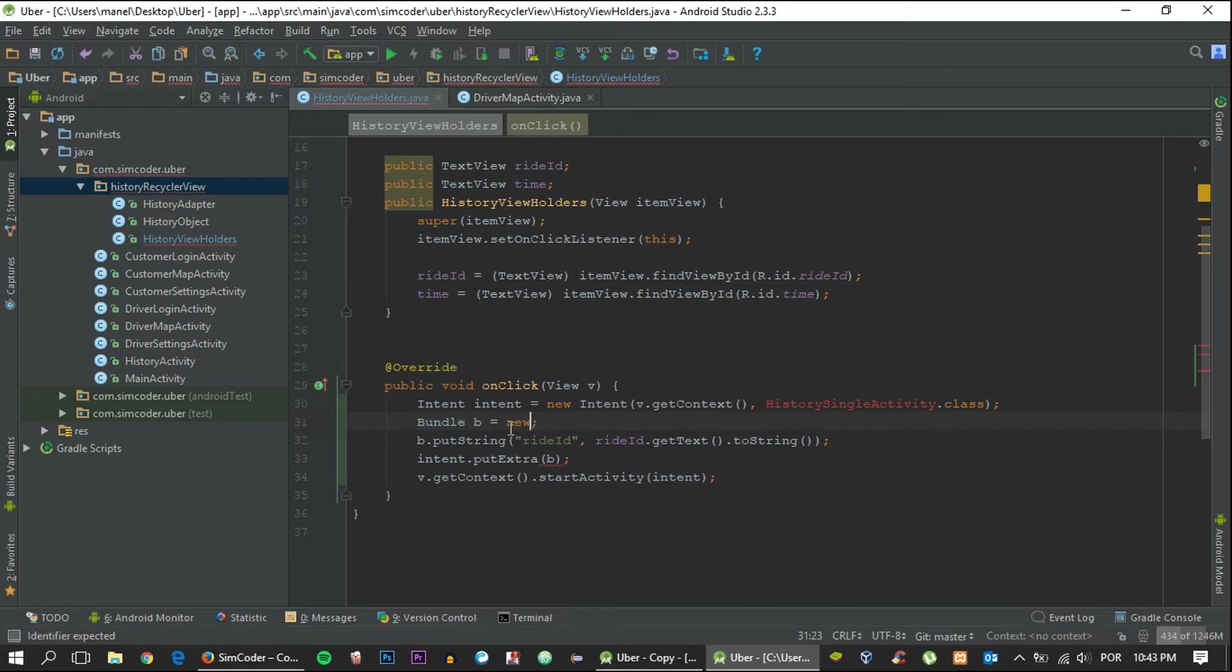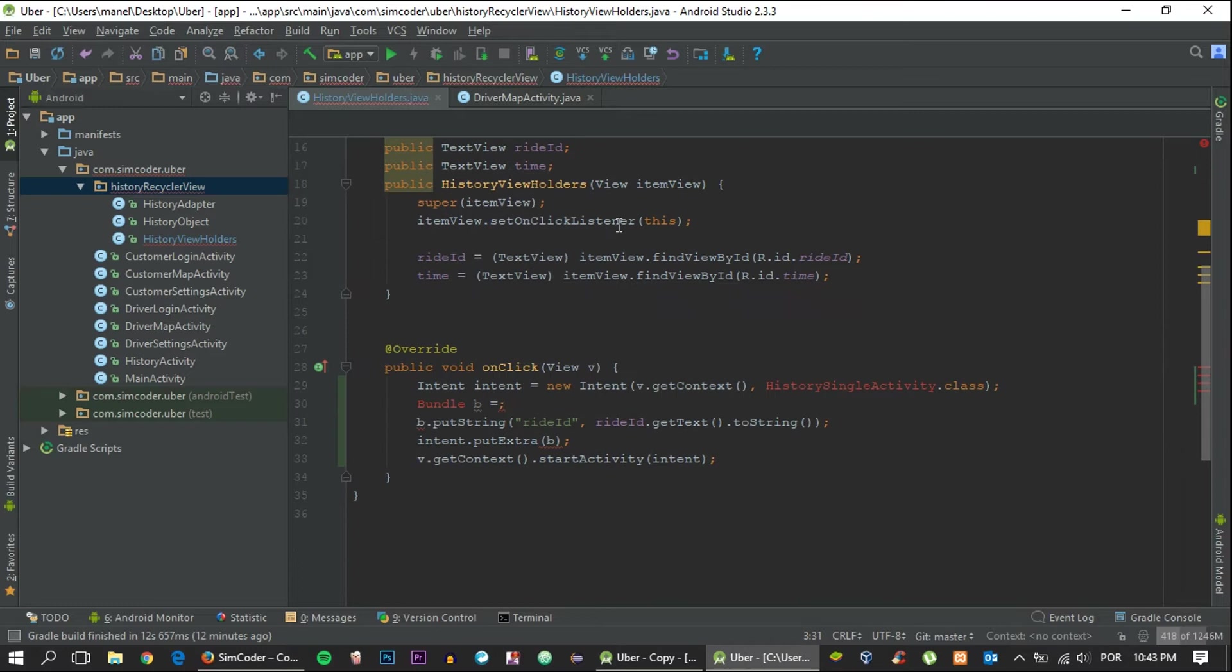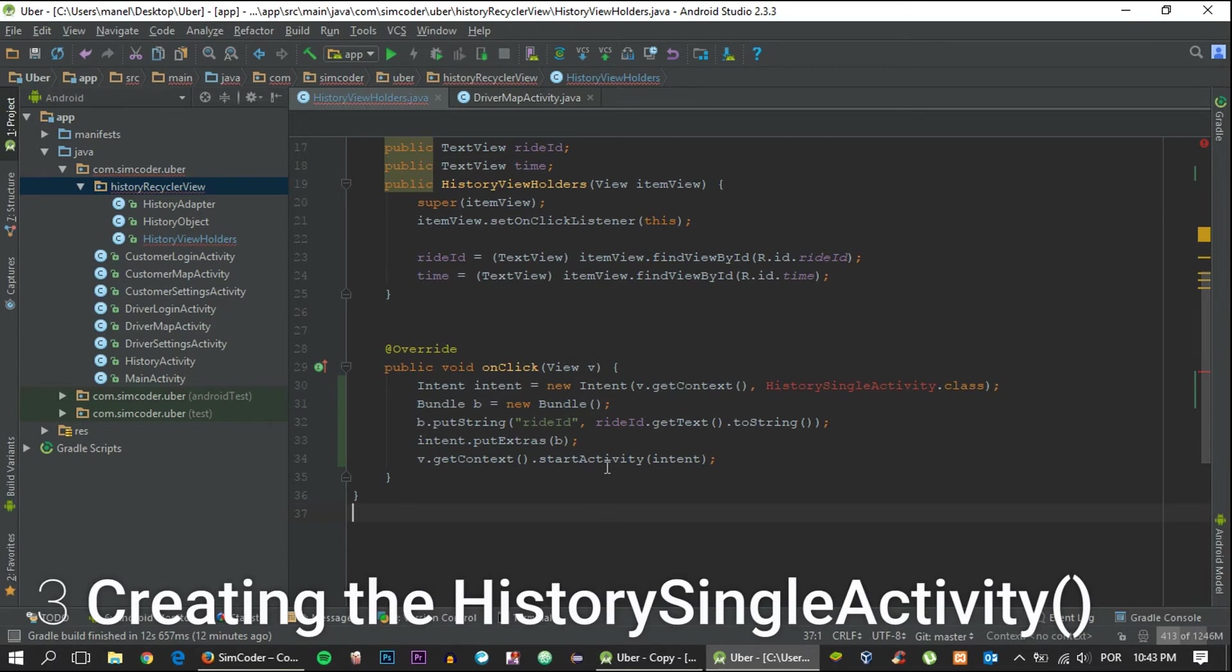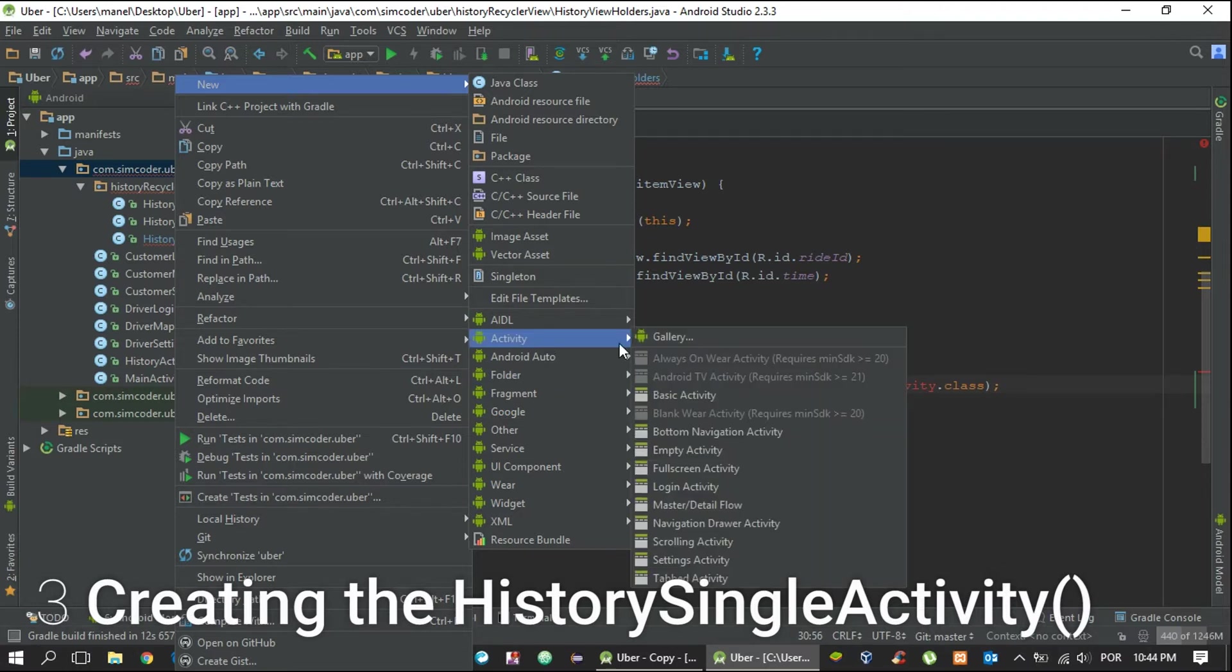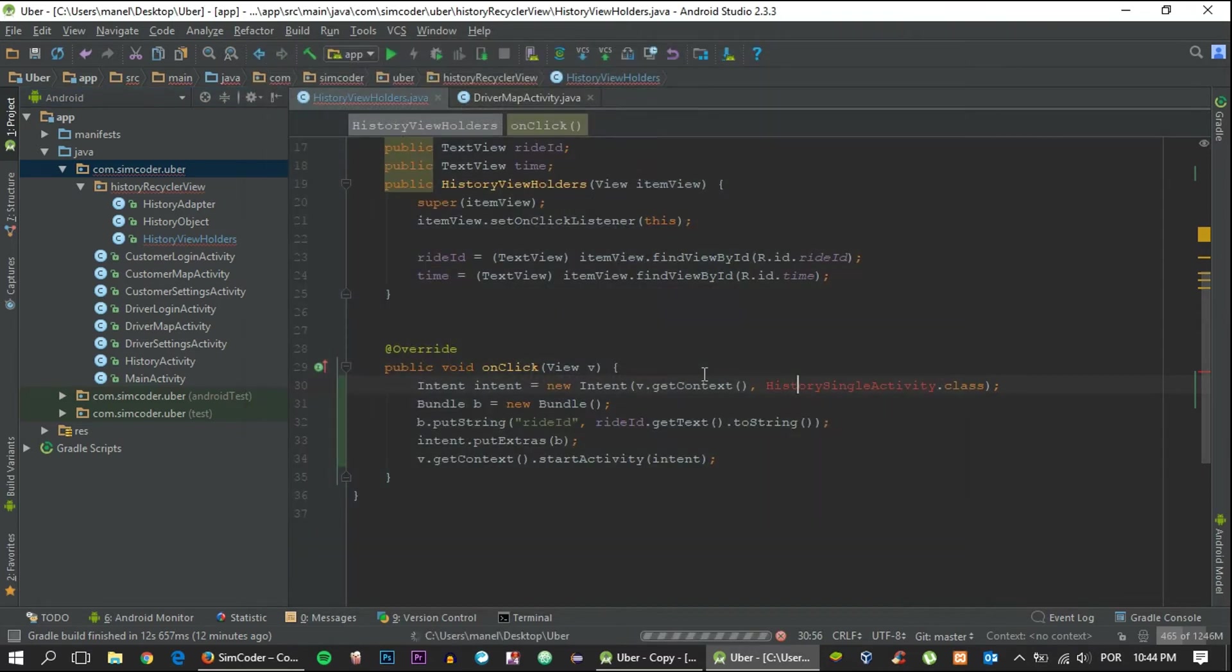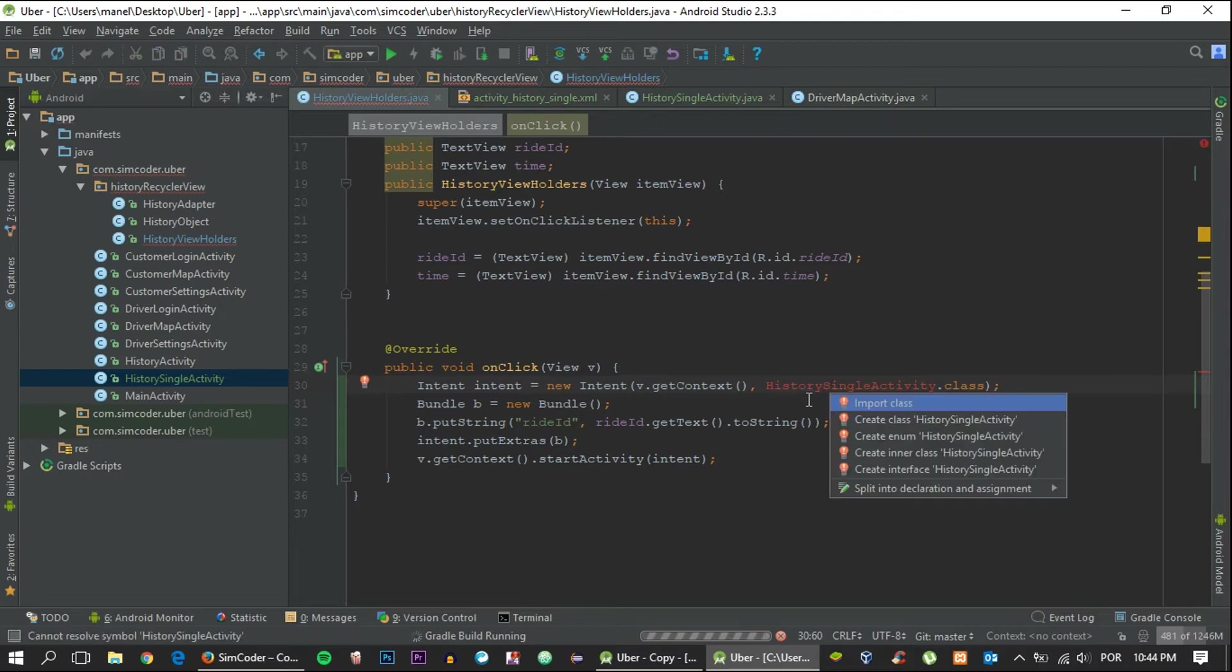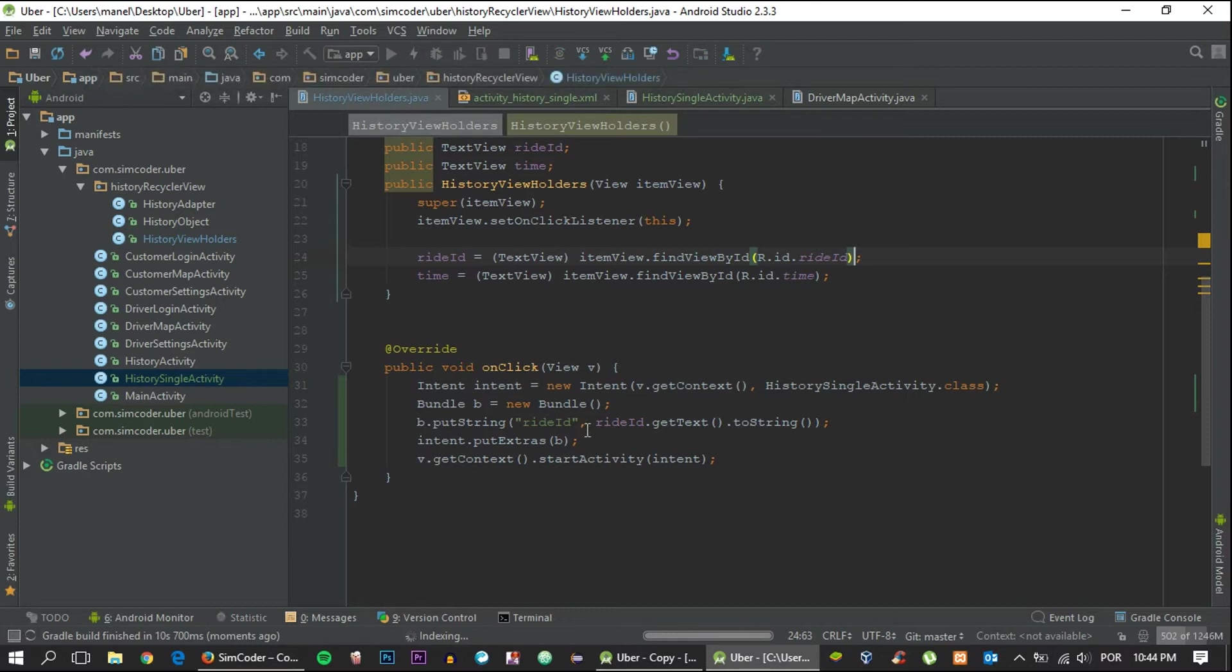To do that we get the context first: view.getContext.startActivity intent. Make sure you use putExtras and not putExtra. Now let's create this activity, so go inside here, right-click it and say new activity, empty activity, and let's give it the name of HistorySingleActivity. Finish. Now these errors should disappear.